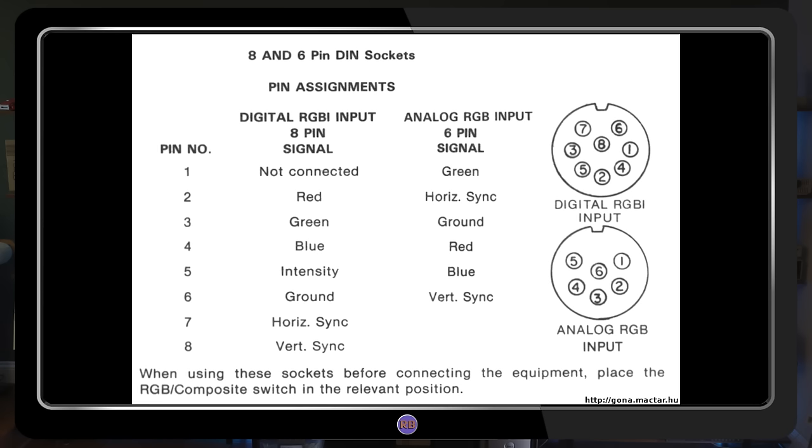Next, the other half of the equation, the Commodore 1084P's 6-pin DIN input. As we just saw, the Apple outputs a composite sync signal, but we can see that the 1084 is expecting separate horizontal and vertical sync instead. This could be an issue, let me come back to it in a sec.